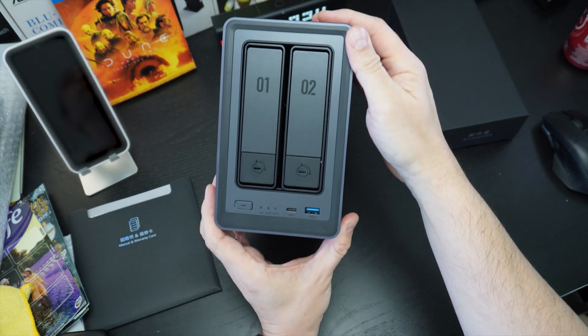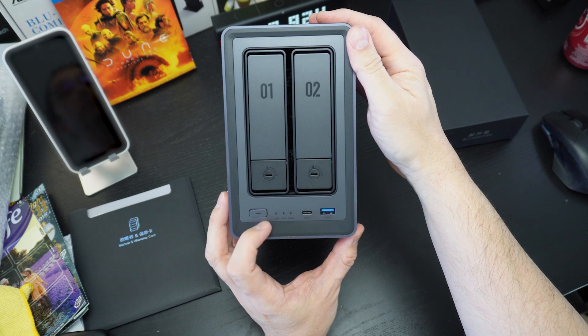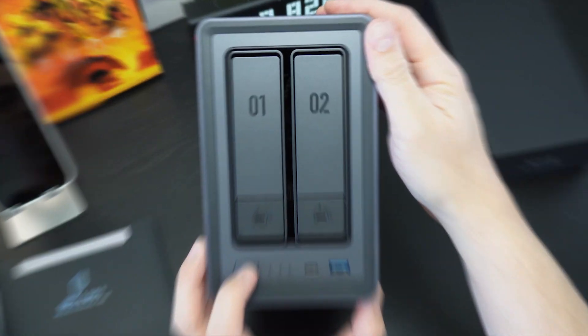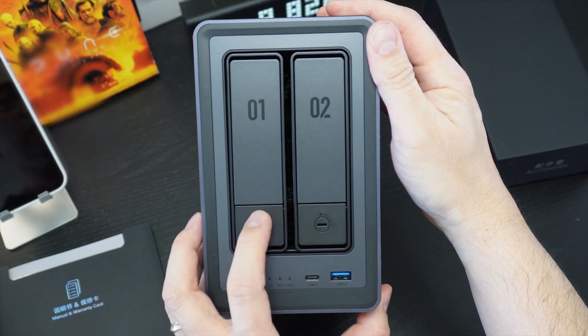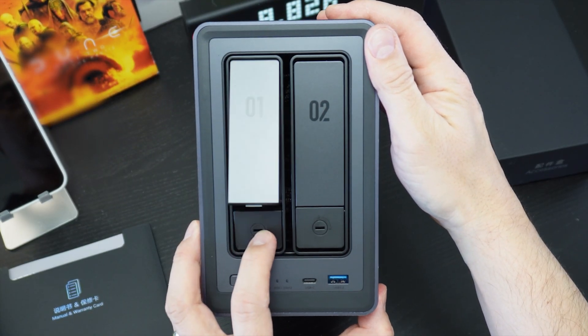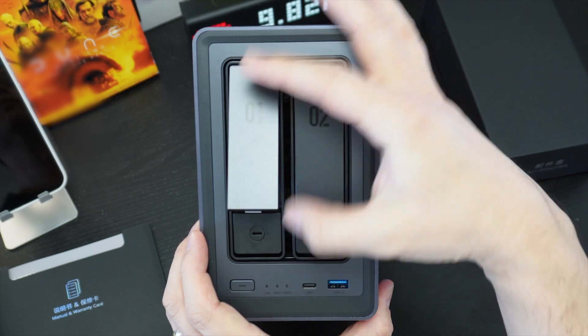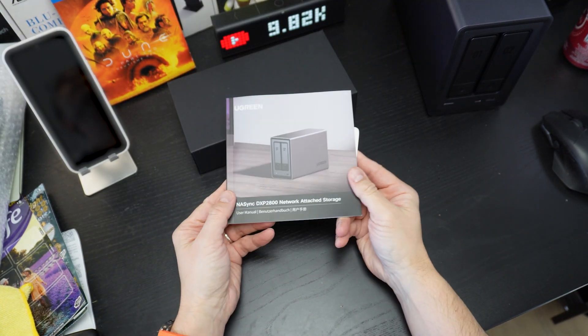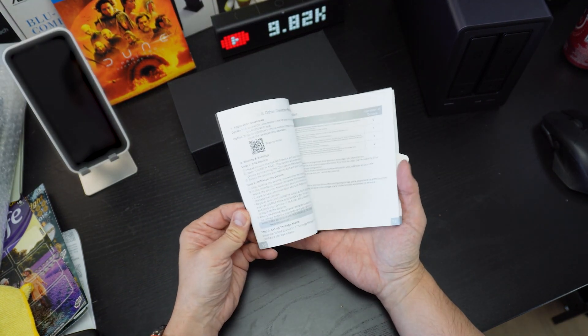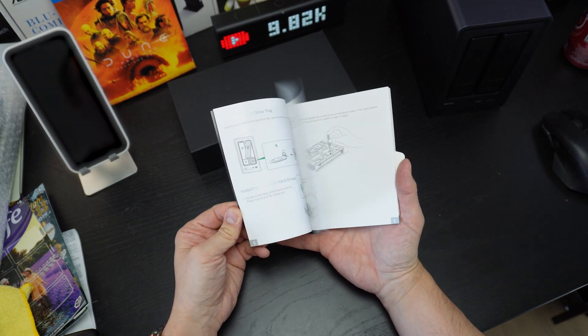My main rationale is that 4k footage gives me the ability to punch in and crop any footage during editing to get the perfect composition. Plus, a lot of what I produce doesn't really require 4k playback with a few exceptions.